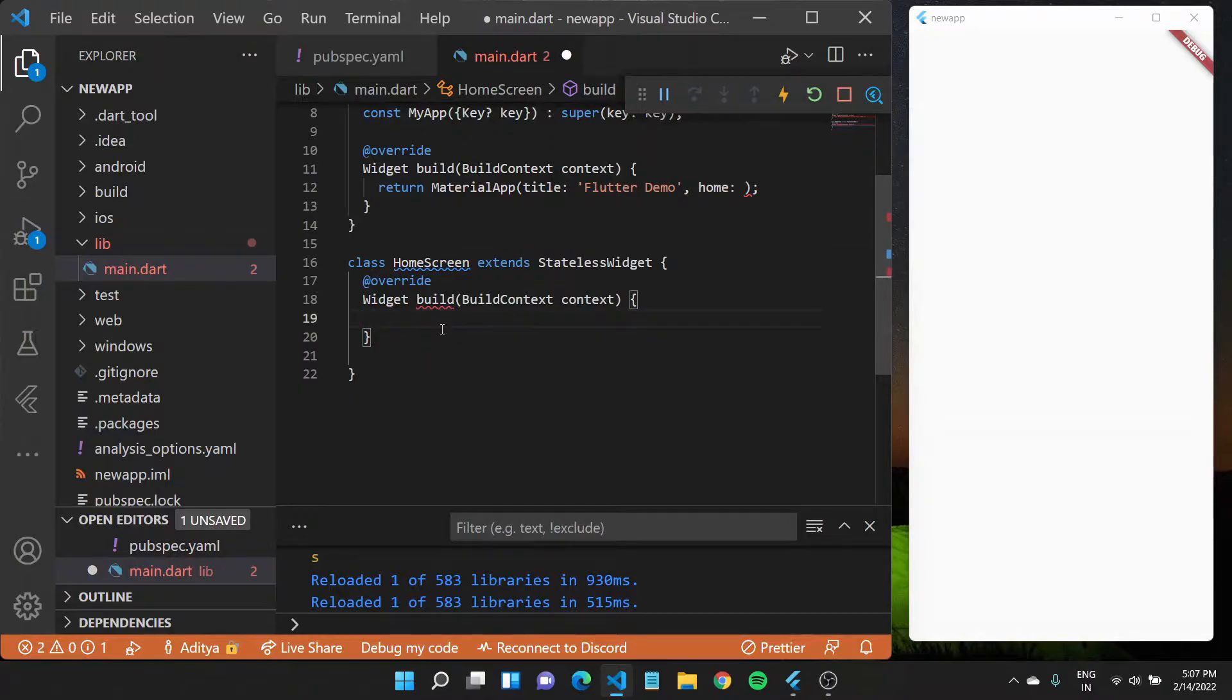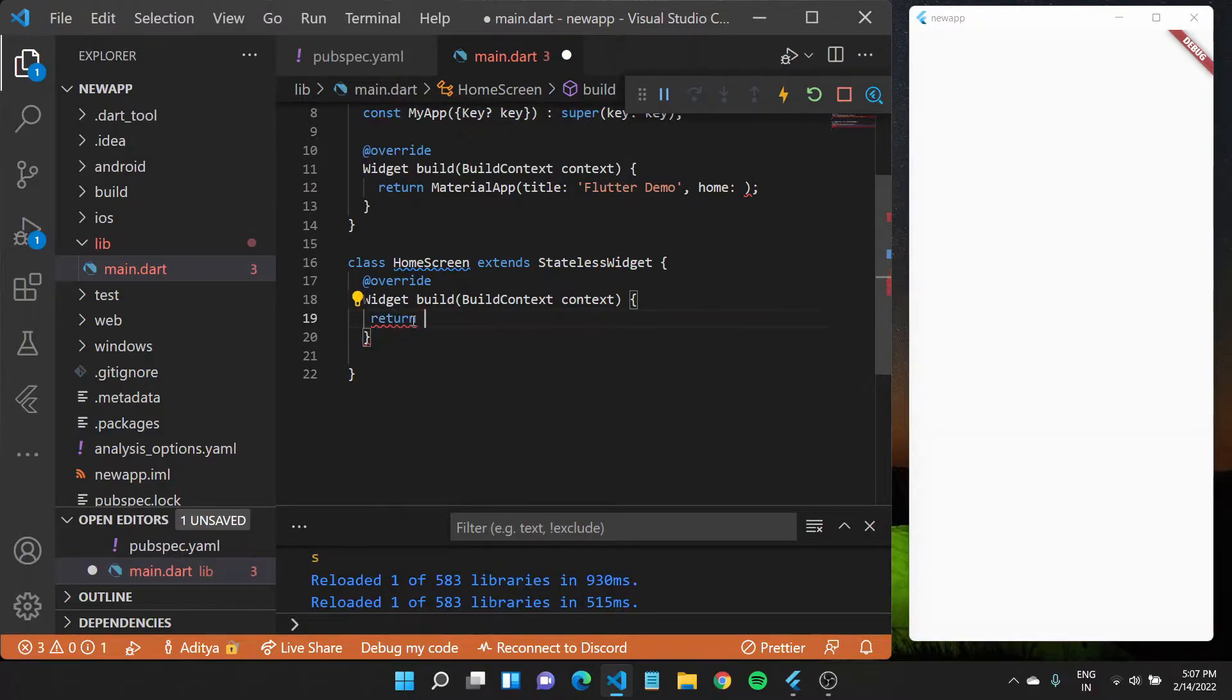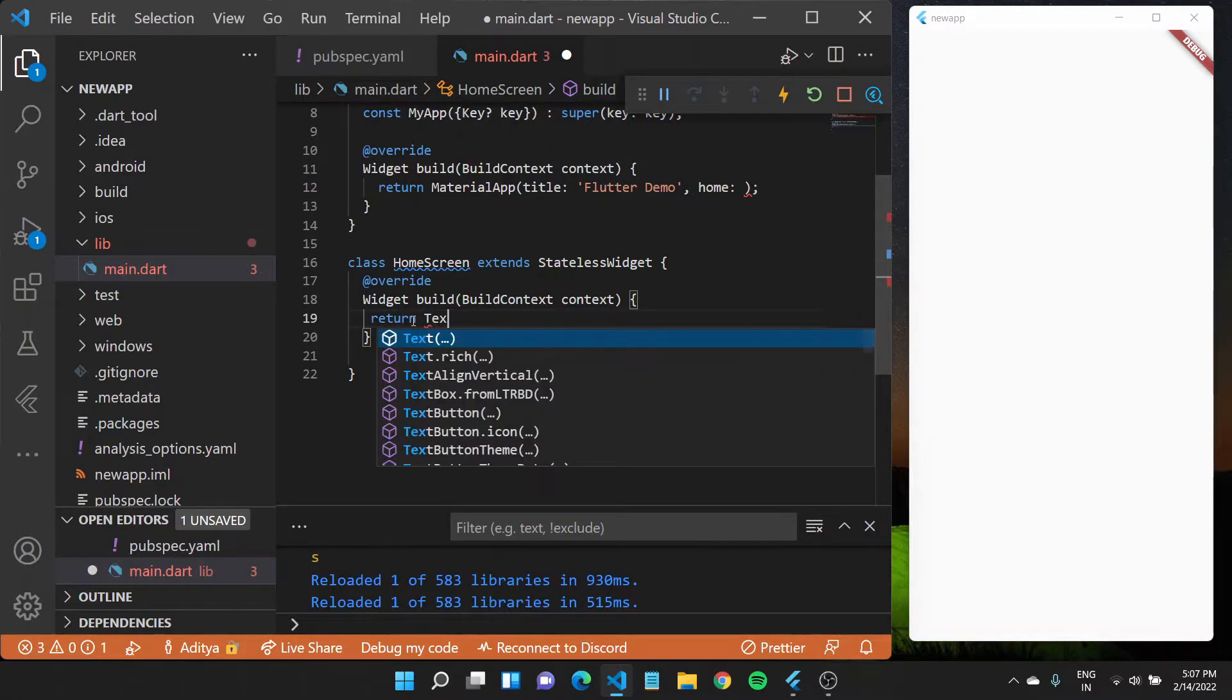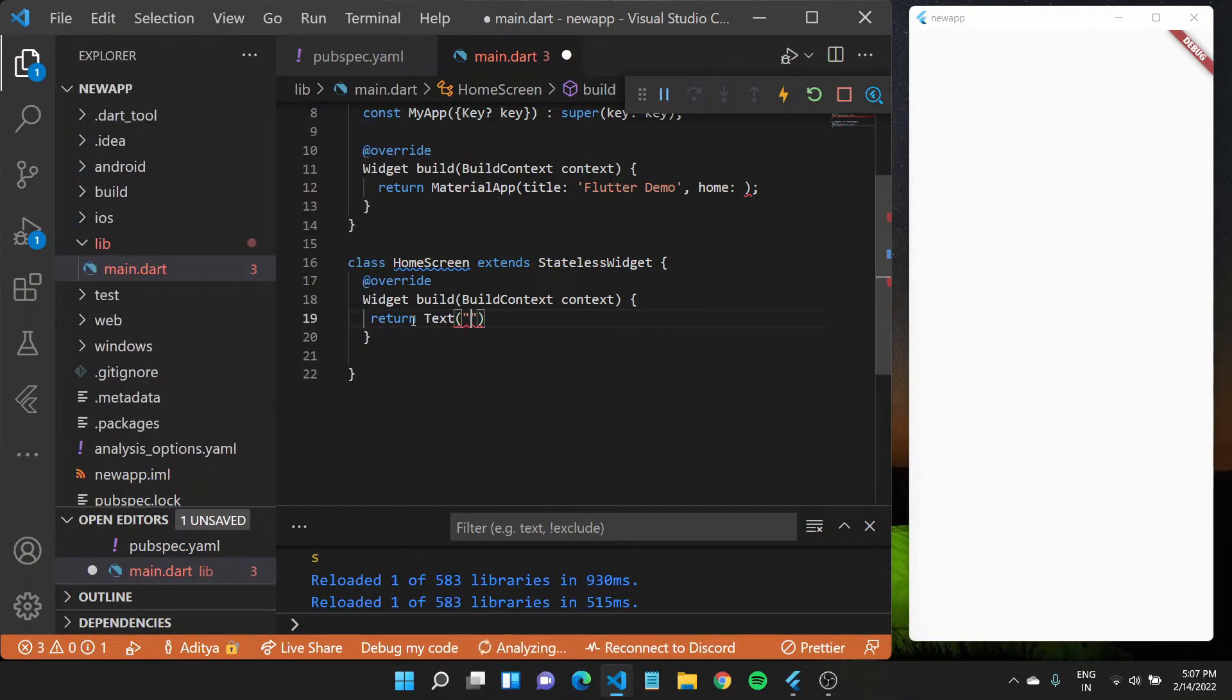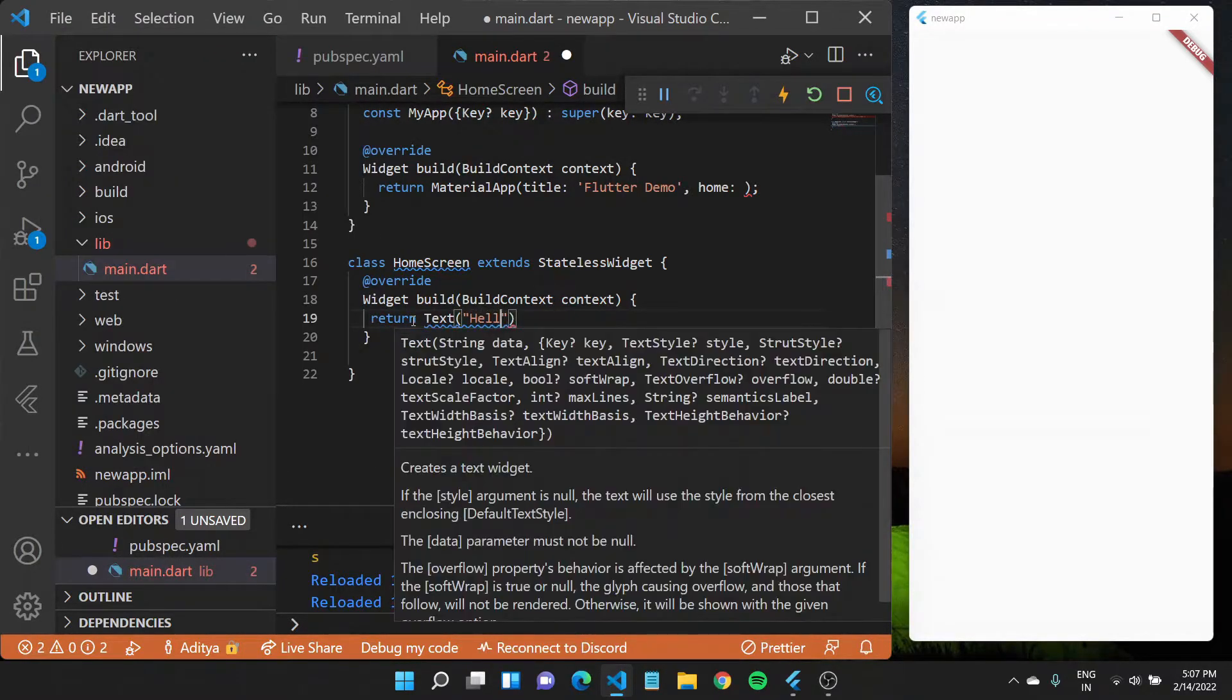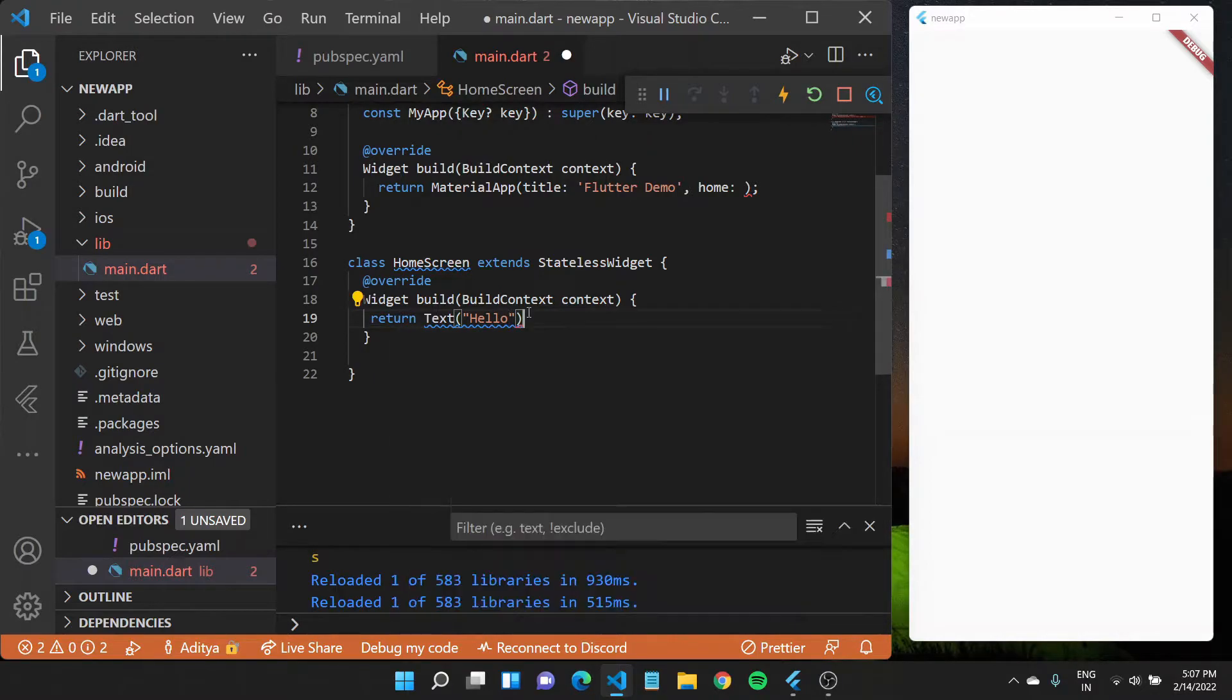It takes in the build context and returns a widget which would be shown on screen when this HomeScreen is called. I'll return a text widget for now which would take in some text, let us say hello, and close this off with a semicolon.